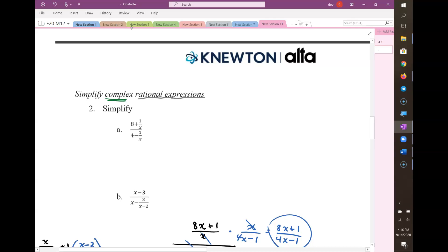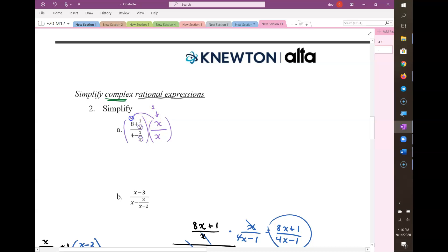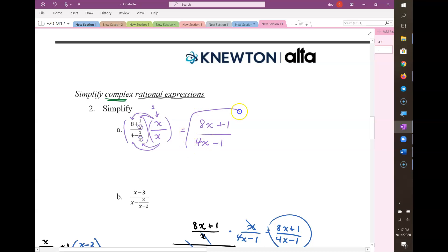There are two different strategy options for this one. My preferred one is to look for any denominators in the numerator or denominator, and then multiply top and bottom by those denominators — what I call a cleverly chosen version of 1. Remember that you need to distribute to both terms in the numerator to get 8x plus 1, and both terms in the denominator to get 4x minus 1. So that would be your final answer using this strategy.